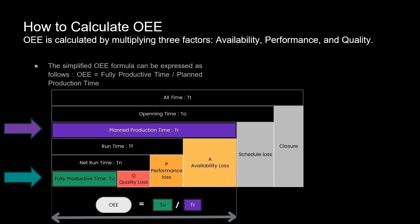Net run time subtracts any small stops or slow cycles from run time. Fully productive time is net run time minus any defects and rework time. You can see how these times relate to each other and to the losses — like availability loss due to downtime, performance loss due to slow cycles or small stops, and quality loss when products are not good.